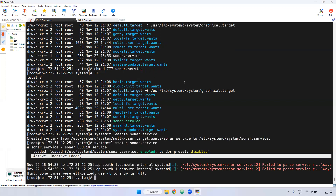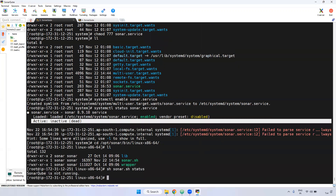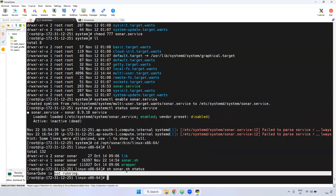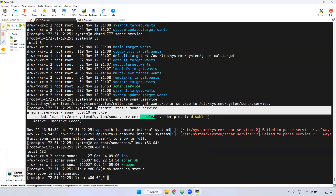Remember, when setting up SonarQube as a service, you should first stop it from the bin directory if it was previously started there. Go to /opt/sonar/bin/linux-x86-64 and check the status. If it is running, you have to stop it first — if SonarQube is already running from the bin directory and you try to start the service, it won't run. So stop it from bin first.